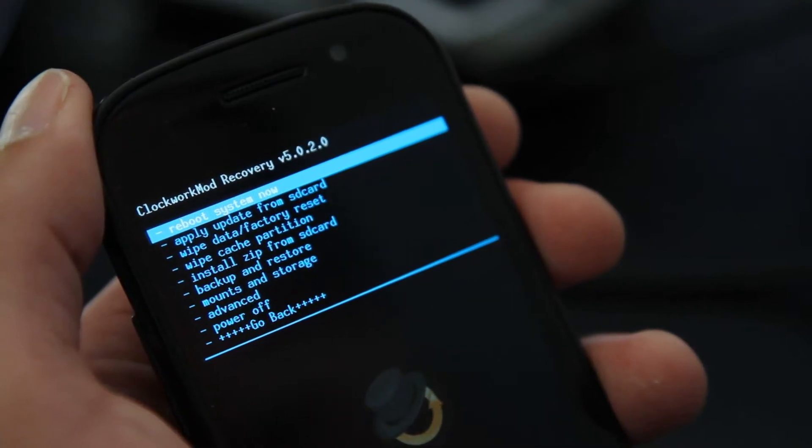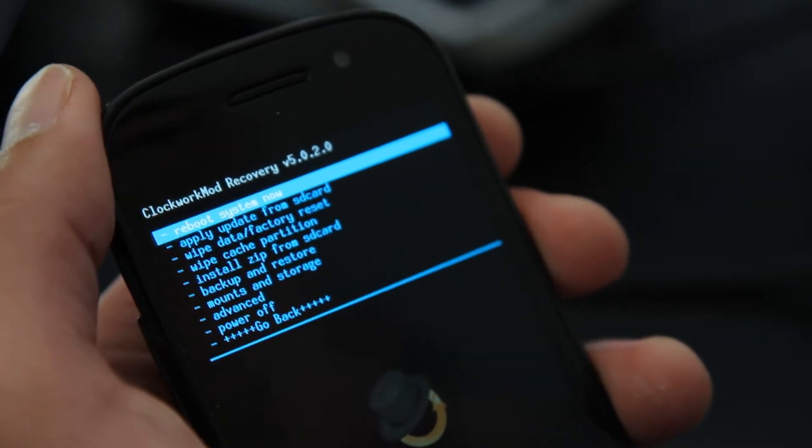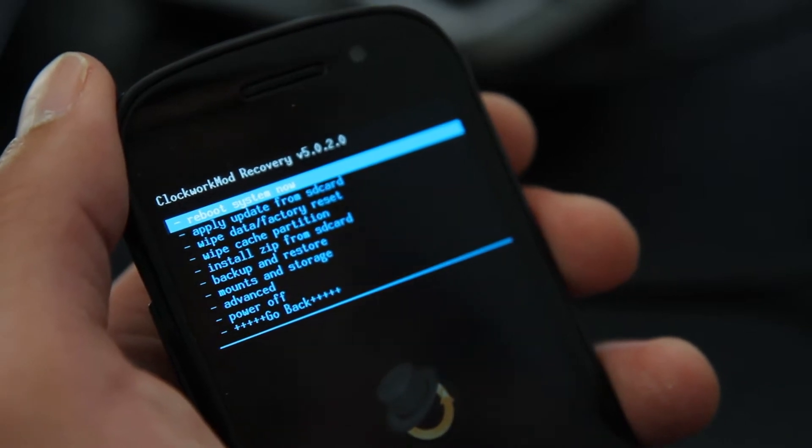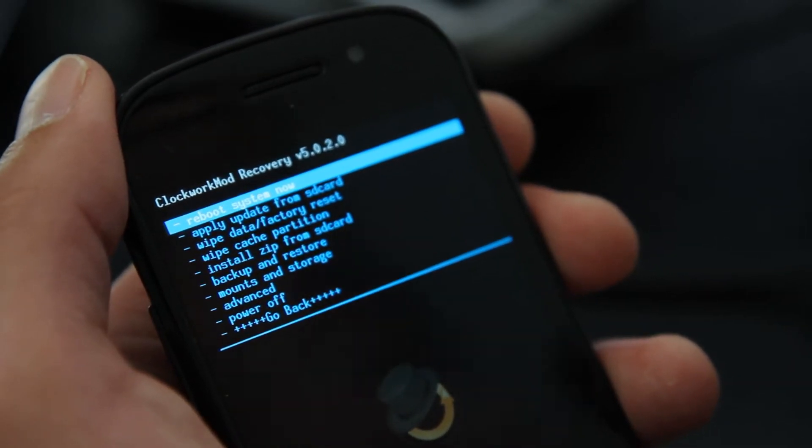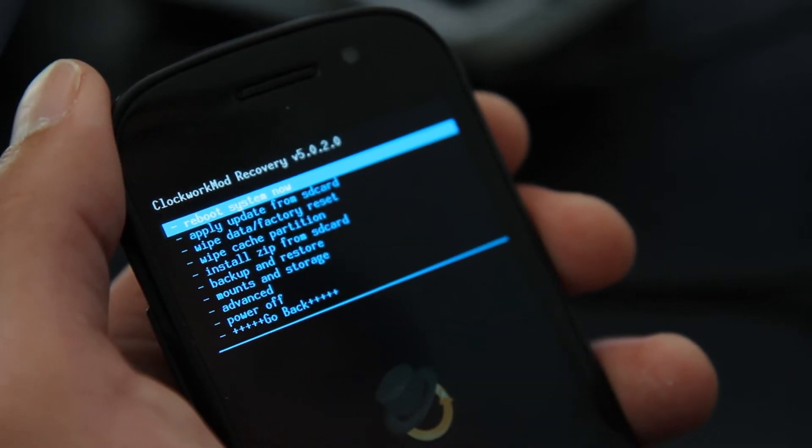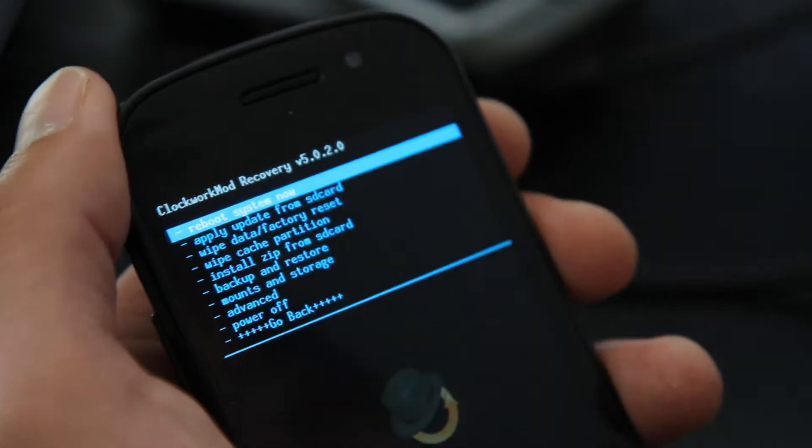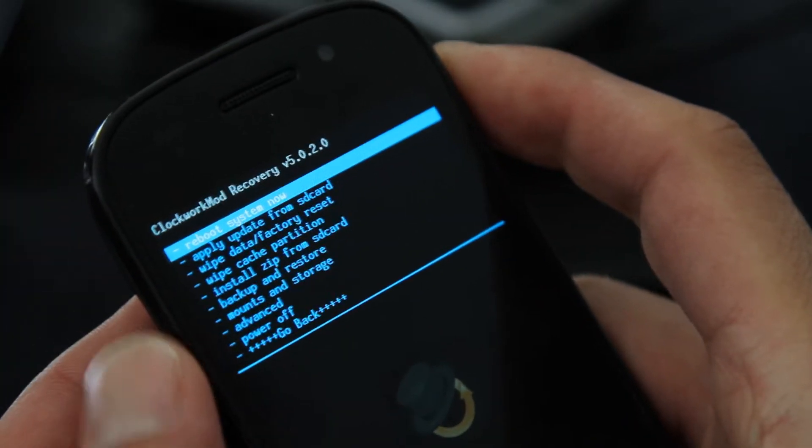So I'm in recovery. Before you got into it, you're supposed to copy over the ROM files and maybe Google Apps files before you boot into here. But if you forgot, it's very simple.